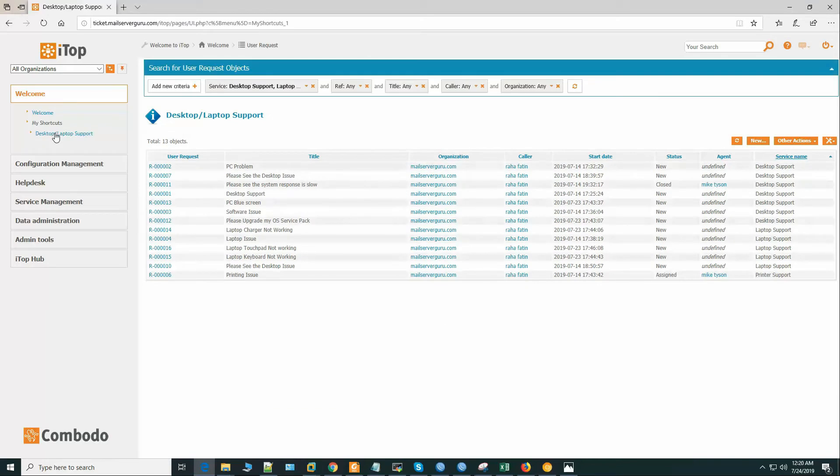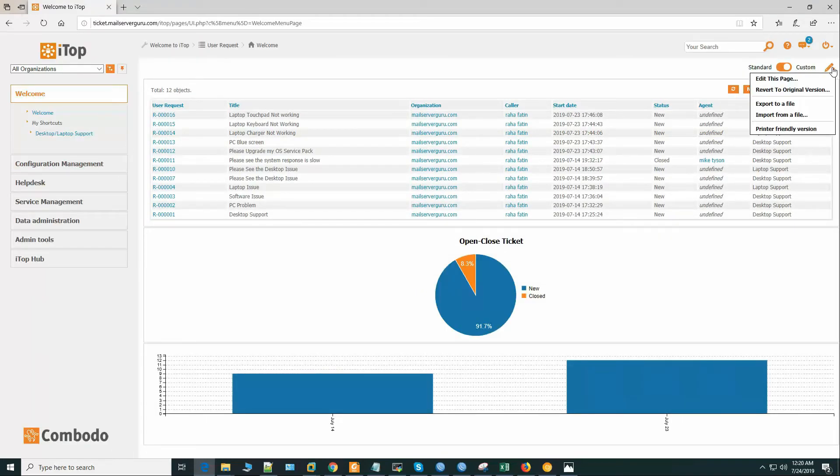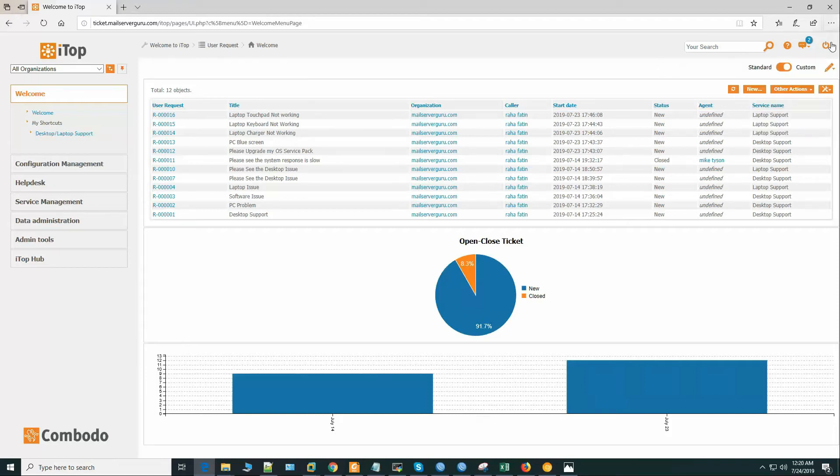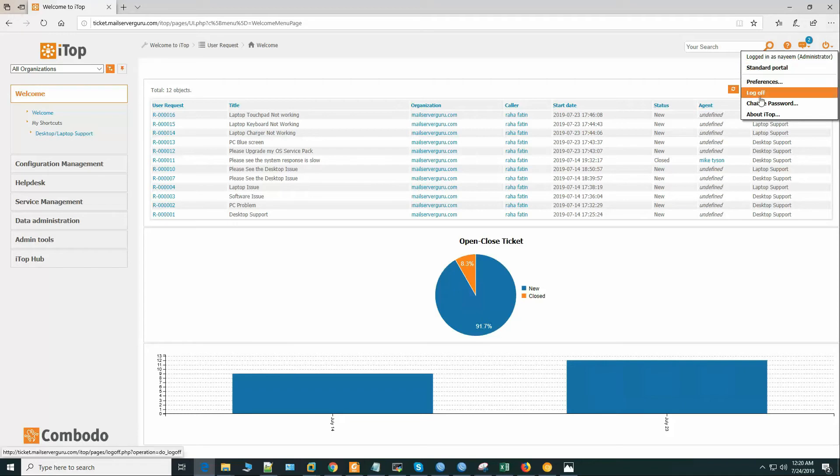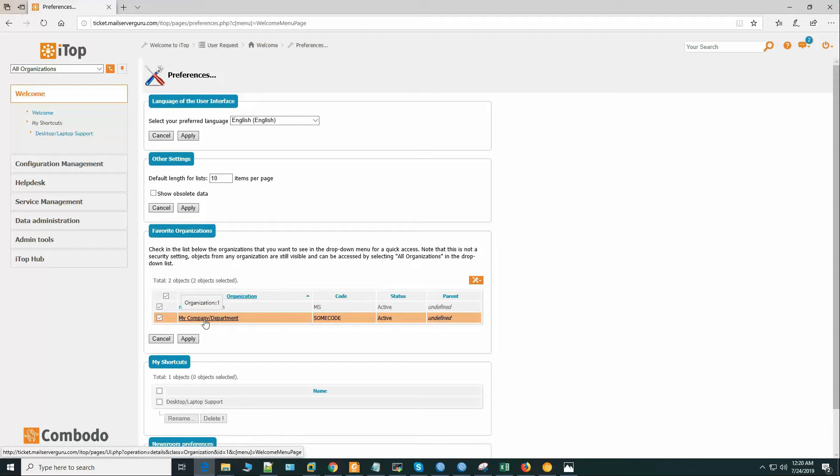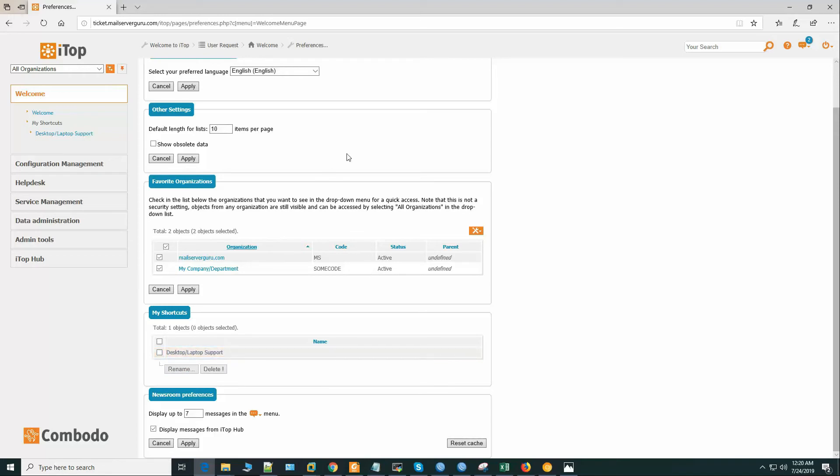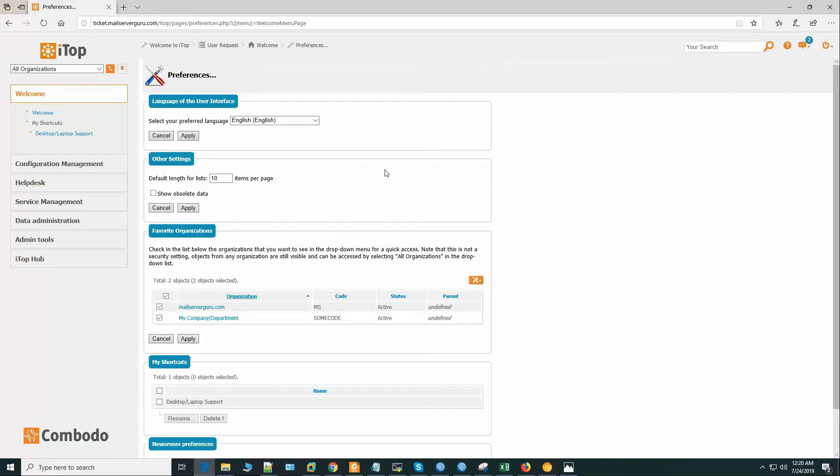So in the preferences, let's see. We can manage shortcuts from here. Here is the shortcut, you can remove it here or rename. Nothing more to do on the preferences.